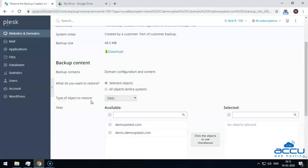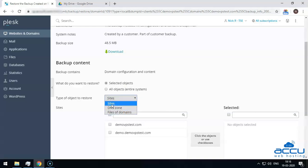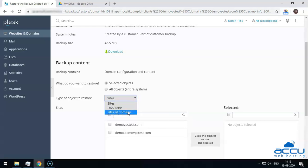In the 'Type of Object to Restore' option, select the specific items from the drop-down list. Select 'Sites' if you want to restore individual websites with all associated objects and content. Select 'DNS Zone' if you want to restore DNS zone contents for individual domains. Select 'Files of Domains' if you want to restore individual files. Note that if you want to restore objects of different types — for example, a single mail account and two databases — you would need to run the restoration twice: once for the databases and once for the mail account. Here, we have selected 'Sites' as an example.